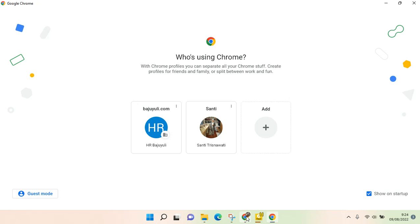Here you can see I have two profiles on my Google Chrome, and I want to create the shortcut for this profile, for example, because it will make it easier for me to have access to it.